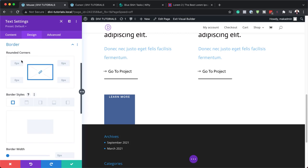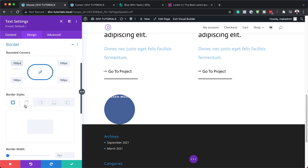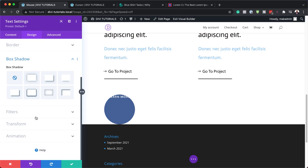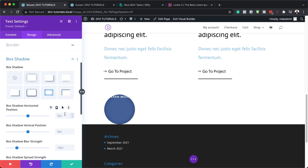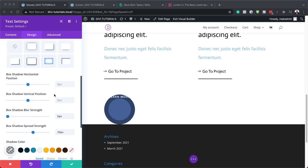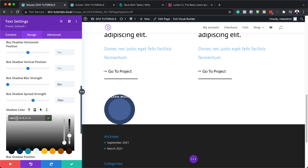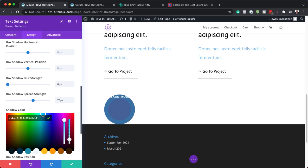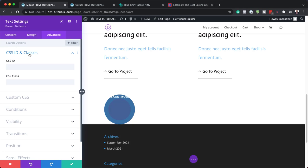Next, let's go to our Border. We're going to add 100 pixels to all sides — now we have a perfect circle. Next, let's head over to Box Shadow. I'm going to choose this option here. For our shadow blur strength, we're going to set this to zero. For our spread strength, we're going to set this to 20. Now it's time to set our color — I'm going to come over here and paste my values. Now let's add our CSS class. I'm going to come over here to Advanced > CSS ID and Classes, and for this class it's going to be called 'cursor'.